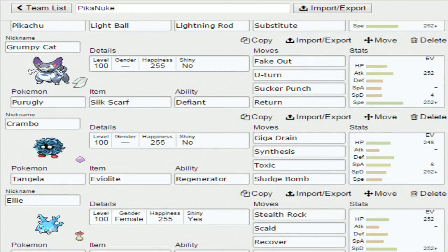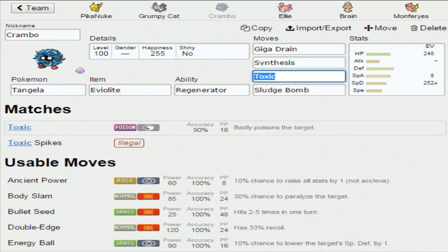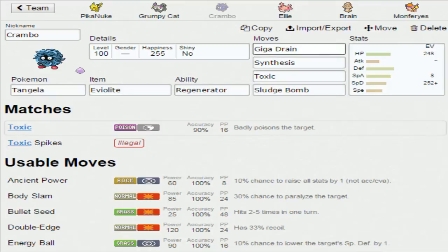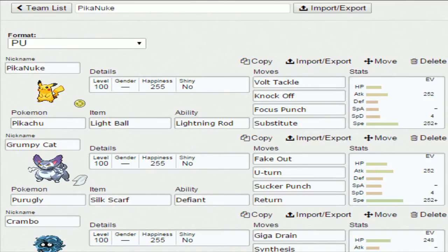Next up we have Tangela with Eviolite. Obviously Regenerator, the first part of the Regenerator Core. Giga Drain, Synthesis - that was originally Leech Seed but I decided to change it - Toxic and Sludge Bomb. With the EVs you can see there. I guess you guys aren't too bothered by EVs.